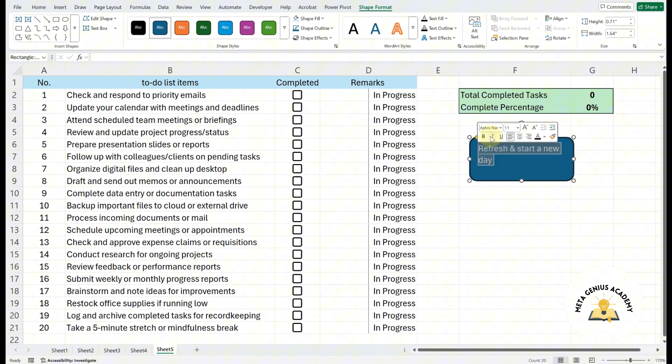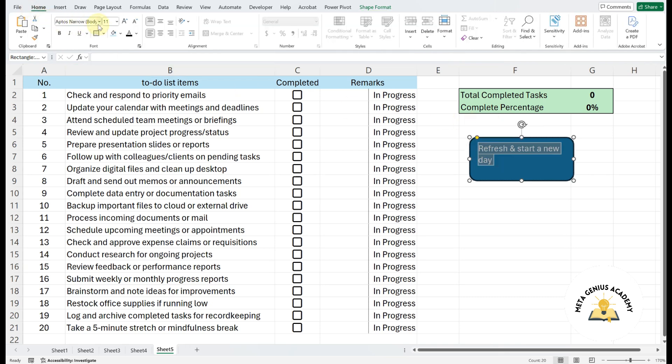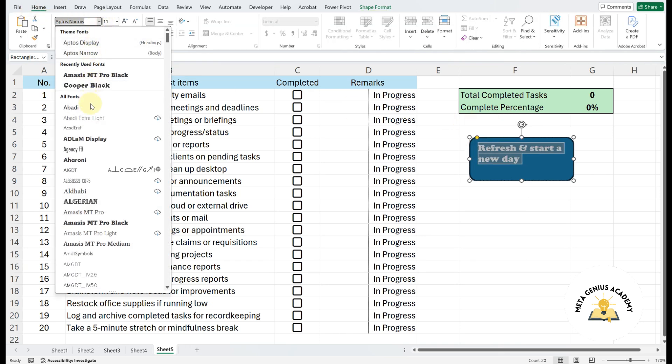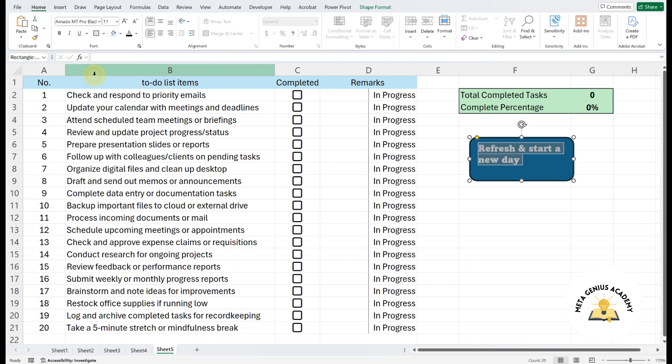You can also format the text, change the font, size, color, or align it to the center to make it more readable.